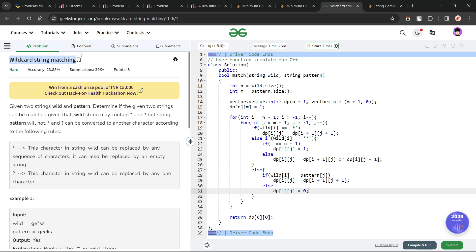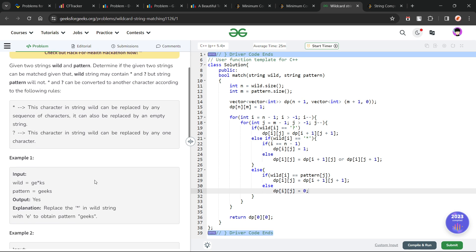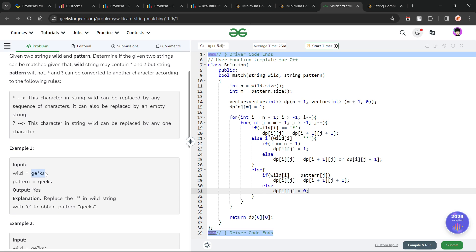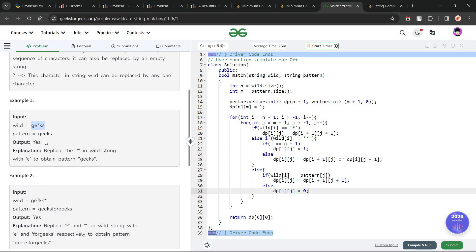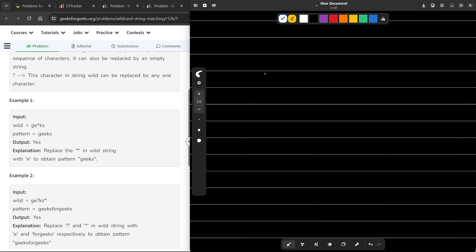The problem says that we have been given two strings, and if you have done regex or something similar, you must be familiar with what they are trying to say. Now, these two strings — one of them will be a wildcard and the other one will be a pattern. There are three types of characters in the wildcard: first, normal characters from A to Z, then we have a star, and then we have a question mark.